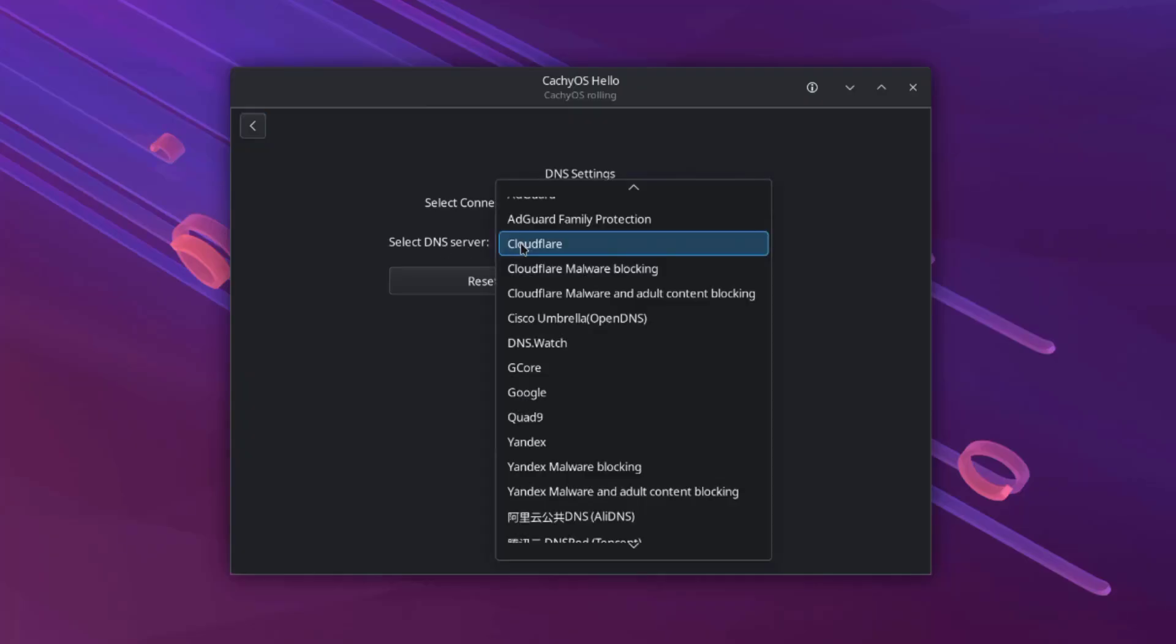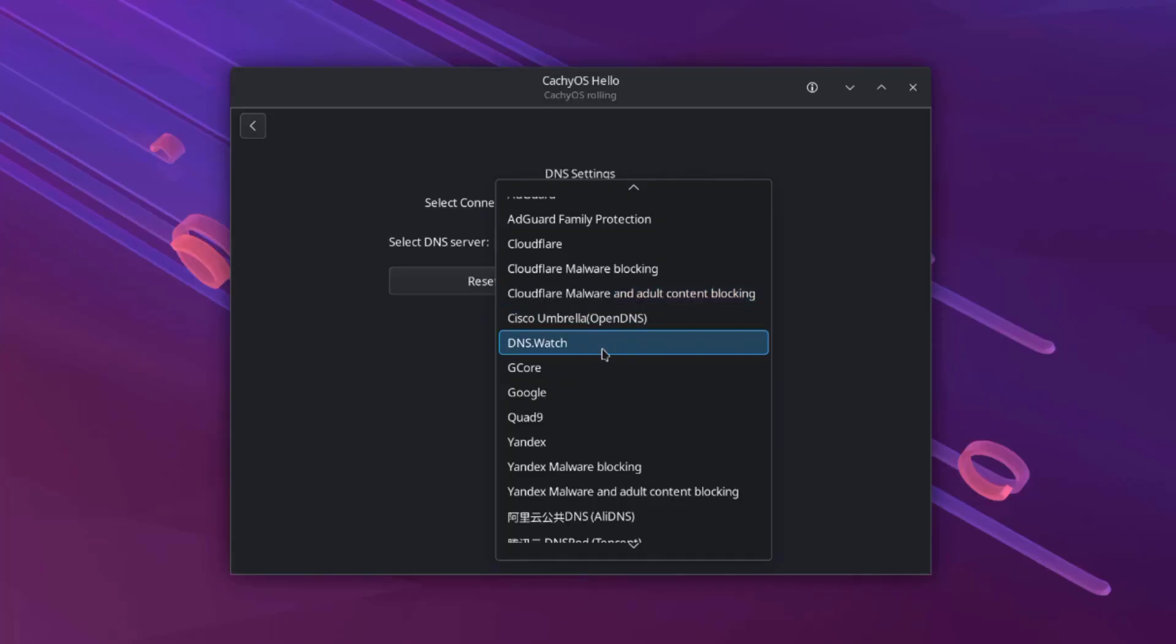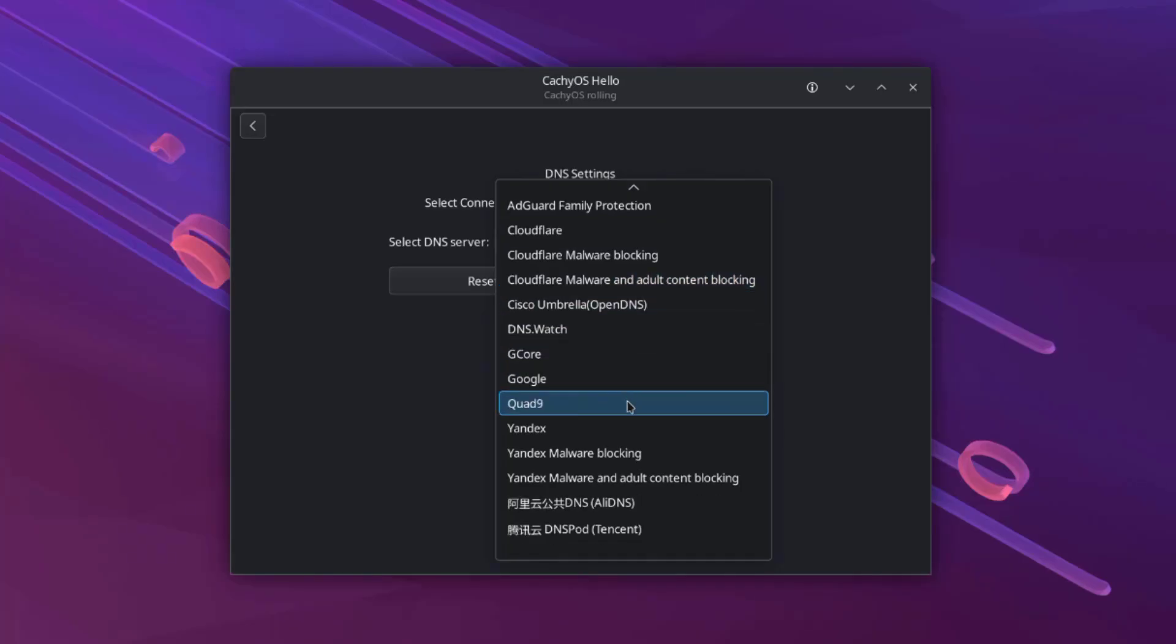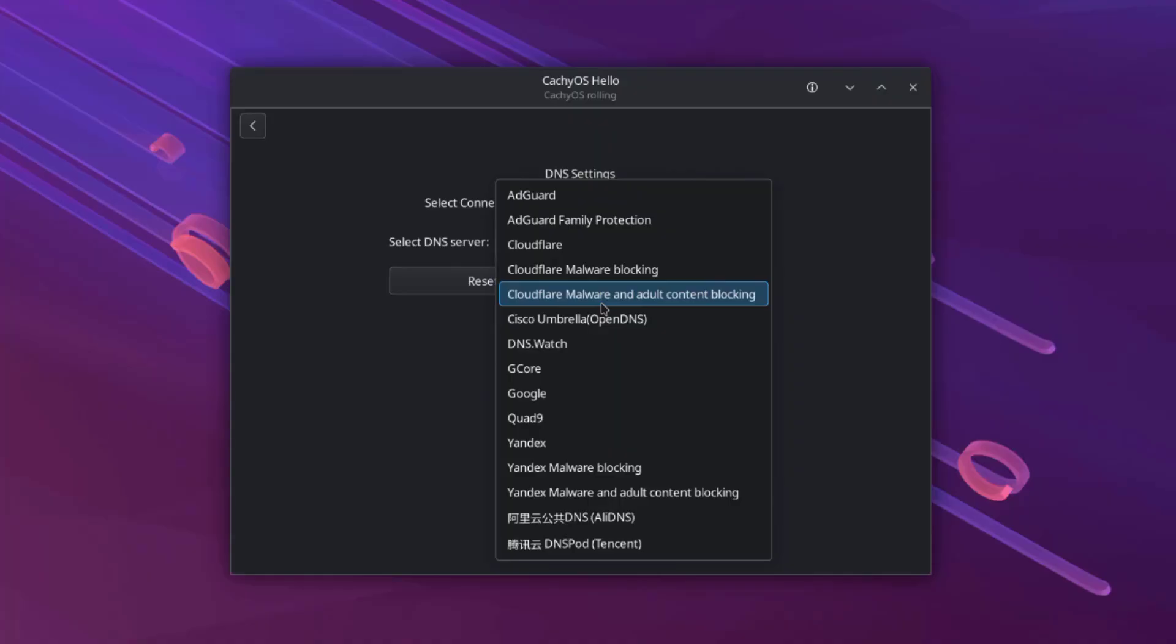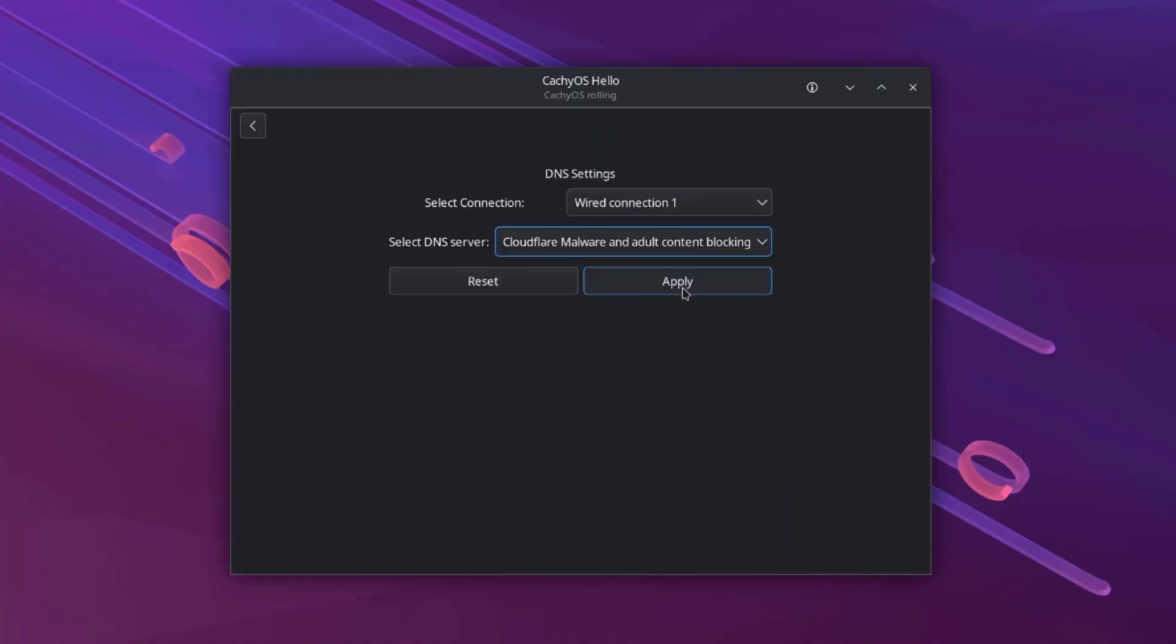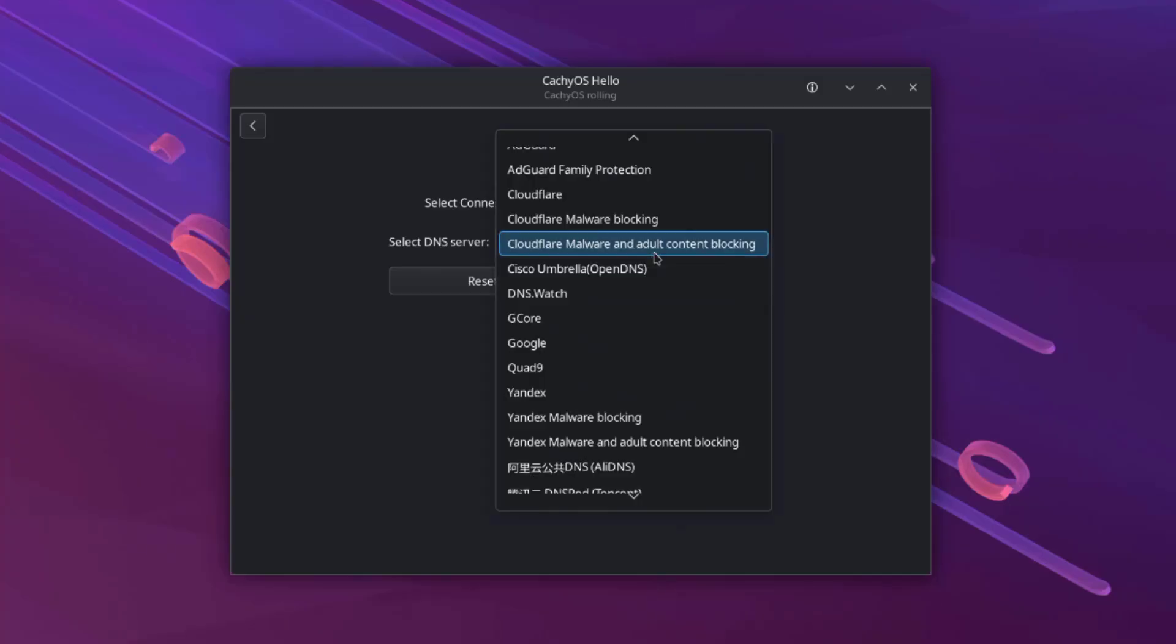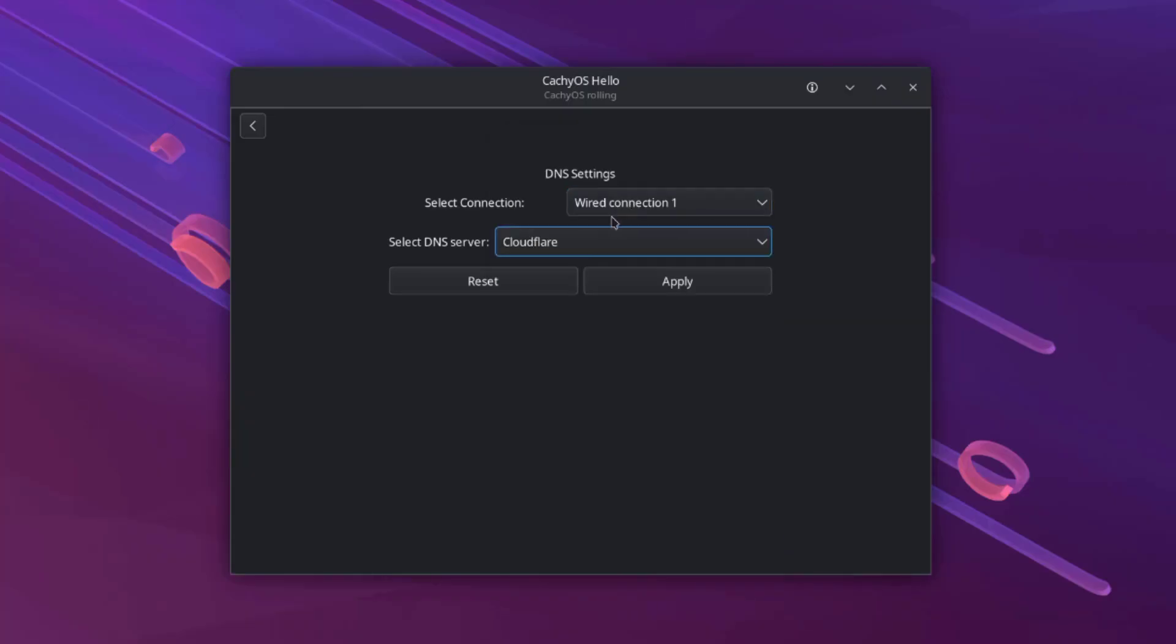Right now the default is Cloudflare. I can change this to any one of these, for example Cloudflare malware and adult content blocking. This will filter malware sites or adult content sites. I'm going to leave it to Cloudflare.